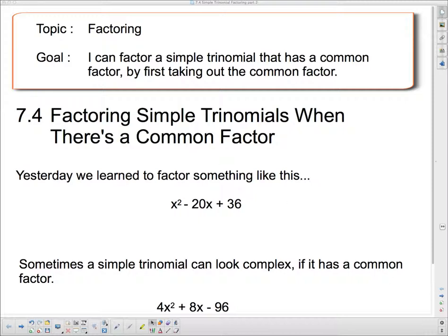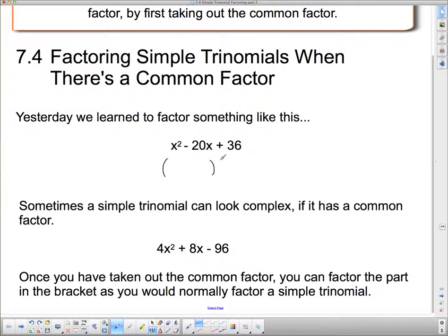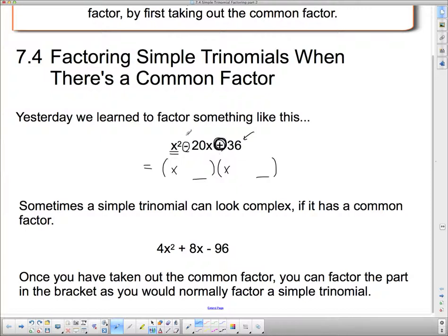So from our last lesson, we learned to factor something like x squared minus 20x plus 36. We said it came from two sets of brackets, so we put down two sets of brackets. In order to get x squared at the front, we need x times x at the front of each bracket. To get 36 at the back, the two numbers have to multiply to 36. The signs have to be the same, and they have to be minus.